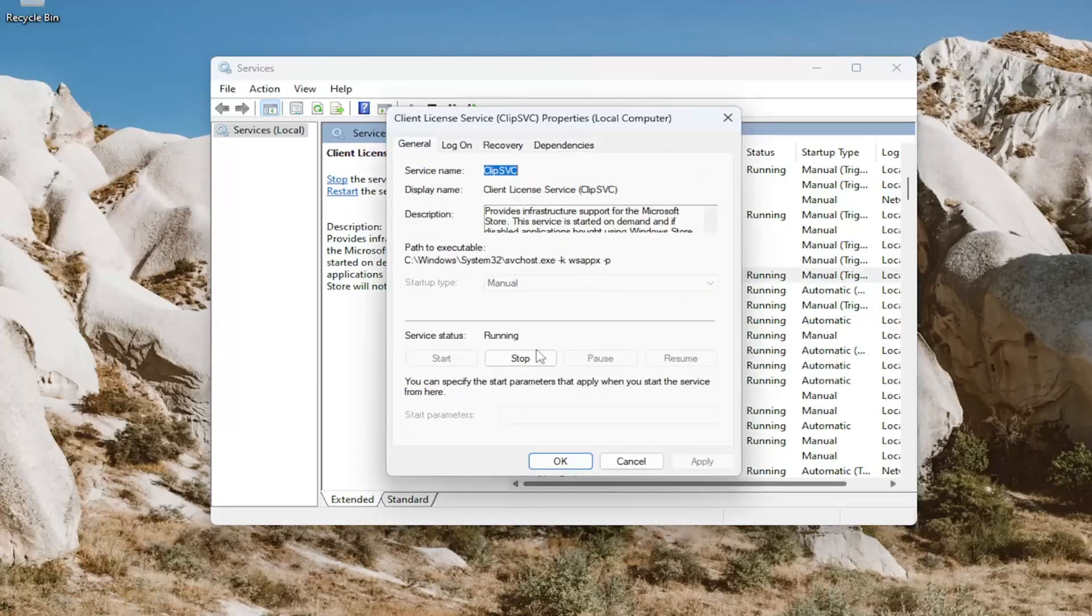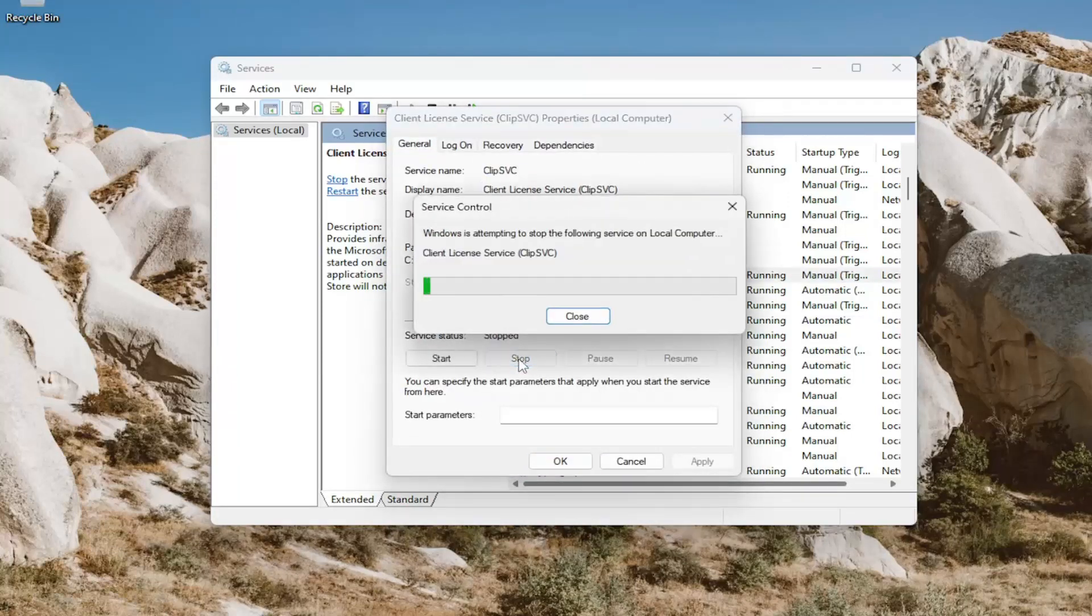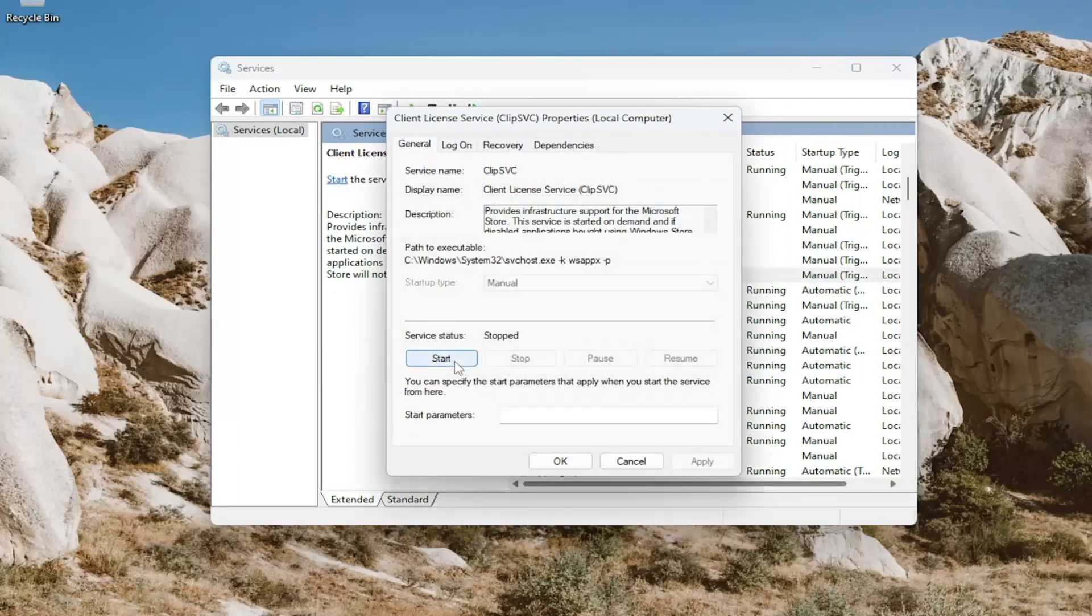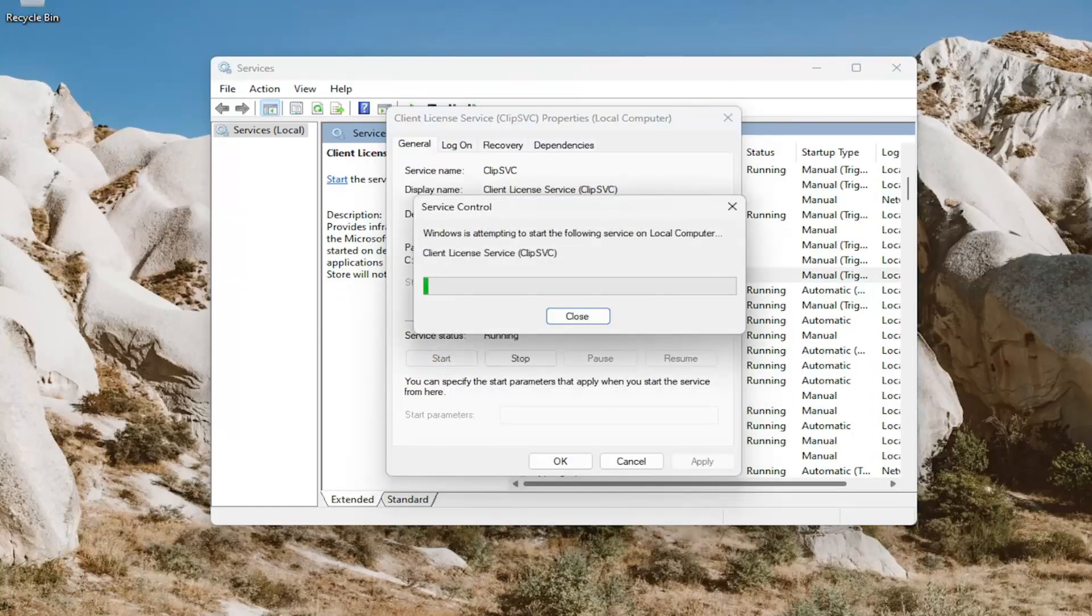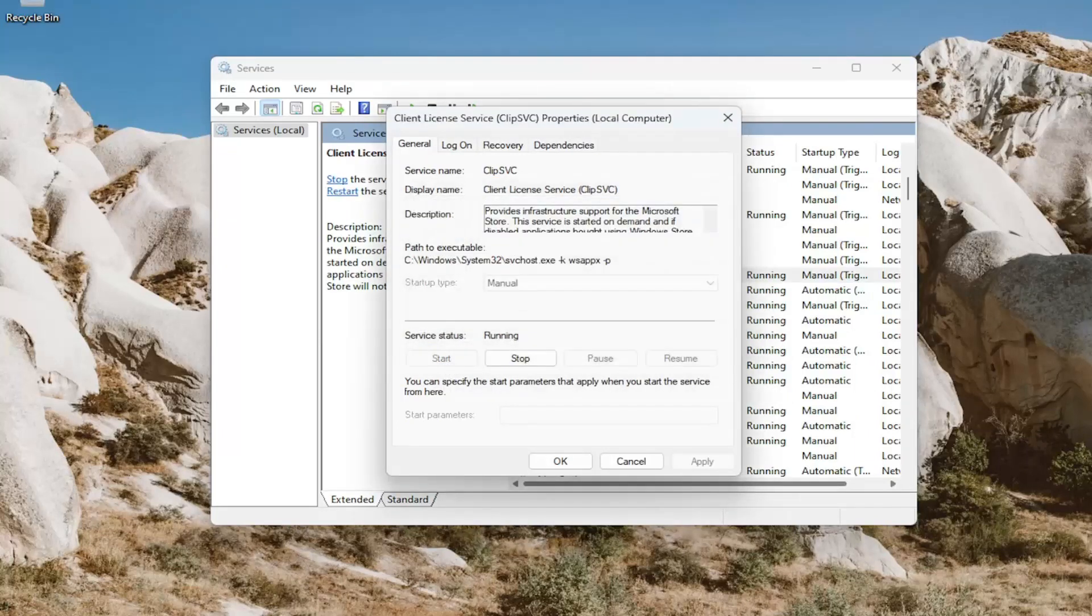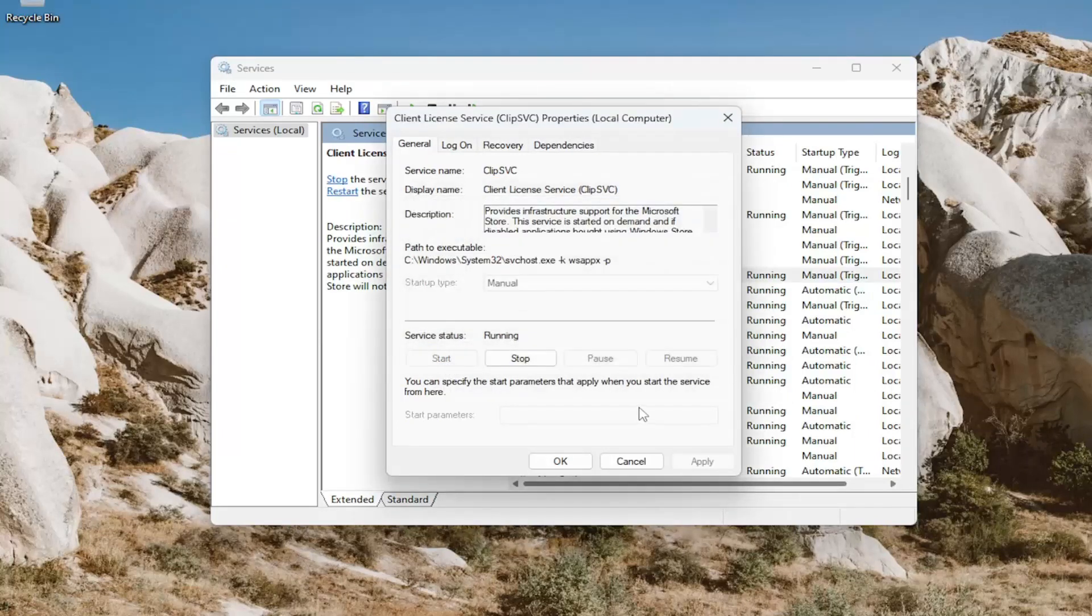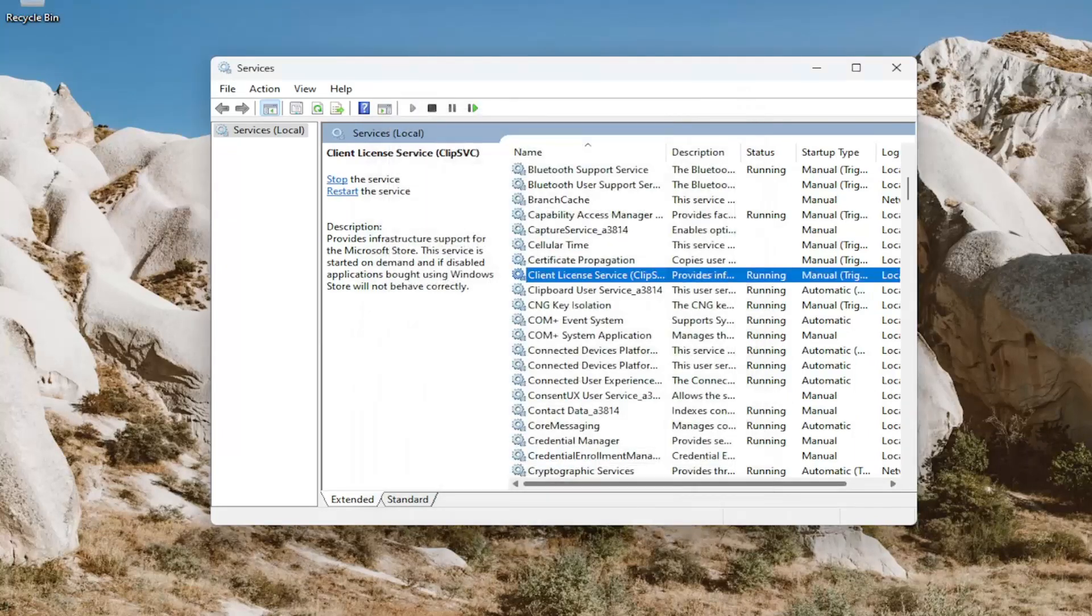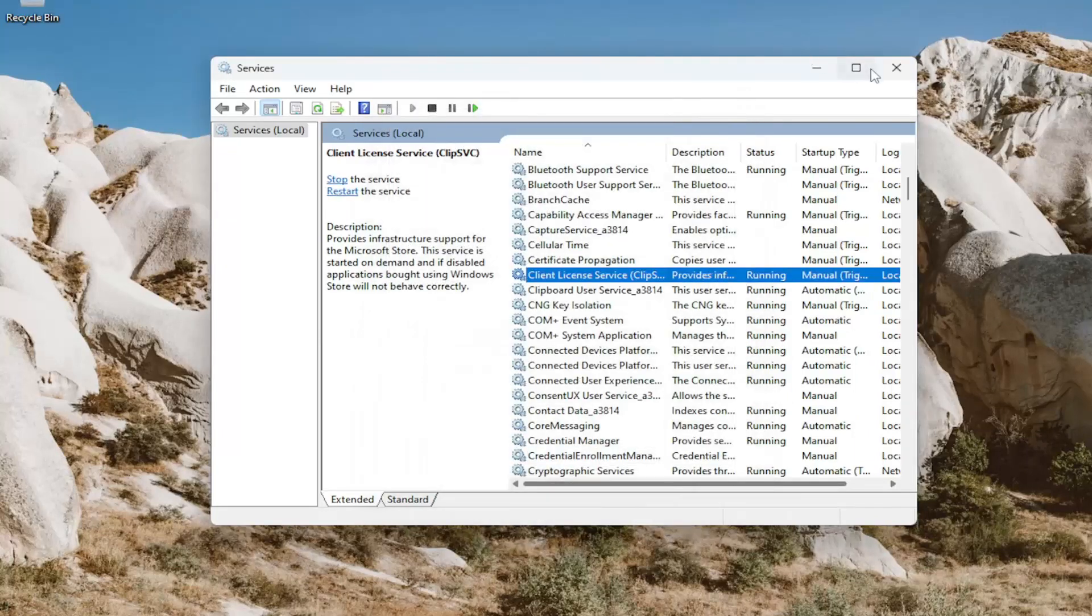You may also want to consider restarting the service, so you may want to select the stop option, and then select start, and then once that's done, select OK.